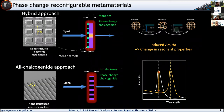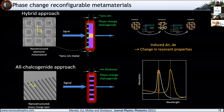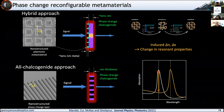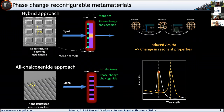We can also do this through an all-chalcogenide approach. Instead of using plasmonics to create the resonance, we can use the high refractive index of the chalcogenide semiconductors themselves to hold a mode and hold a resonance. By using Mie resonances in high-index dielectric metal chalcogenites, you can create an all-chalcogenide metasurface where the entire metasurface is a phase change material. You can again create resonances that you can shift back and forth using the high-index dielectric properties rather than plasmonics, giving you a very nice non-volatile reconfiguration mechanism.